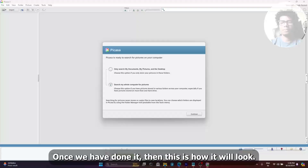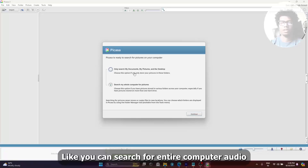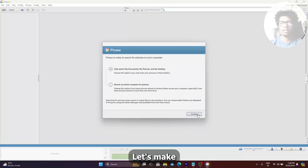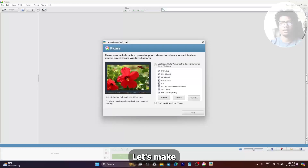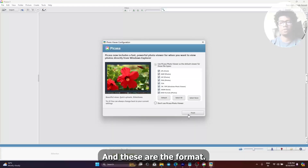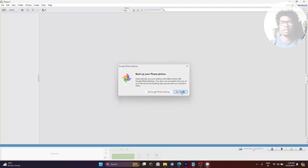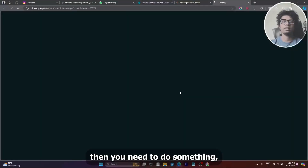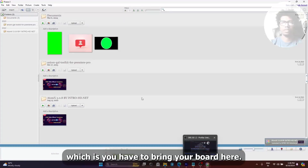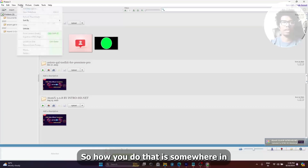Once you have done it, this is how it will look. You can search for the entire computer or only a selected folder. Select only that one. These are the formats available, and once it is done, you need to bring your photos here.